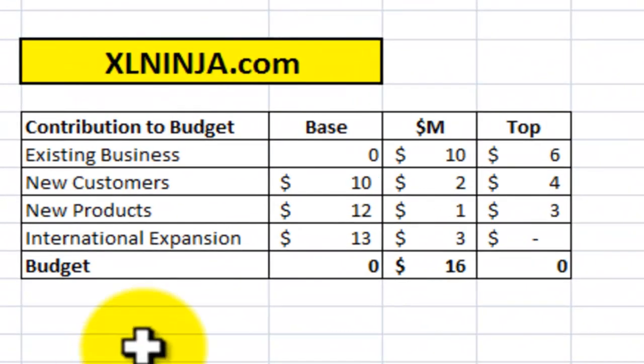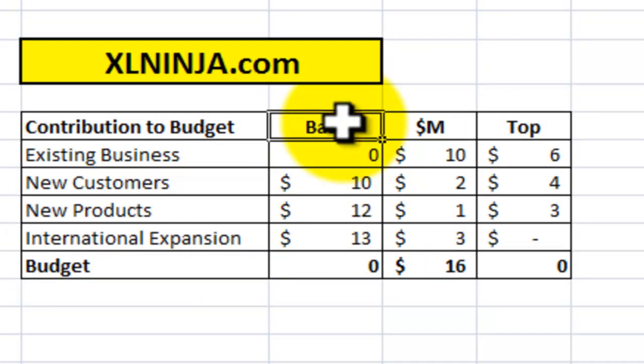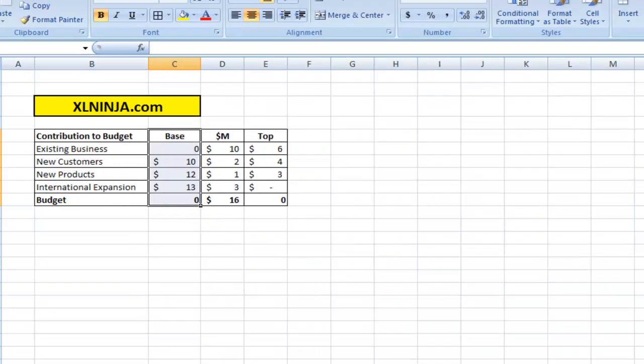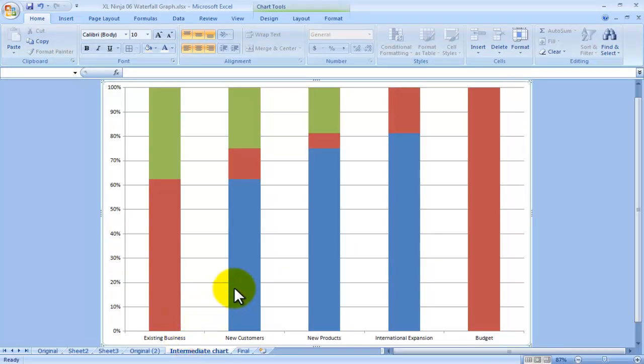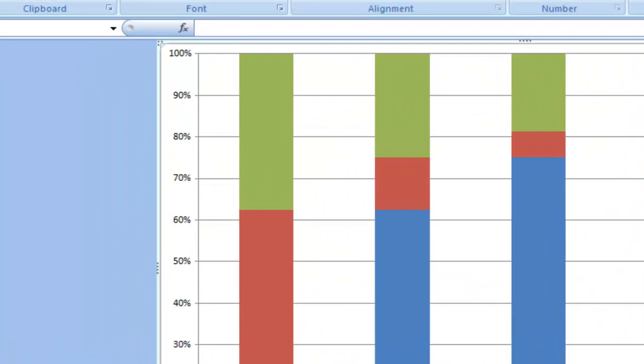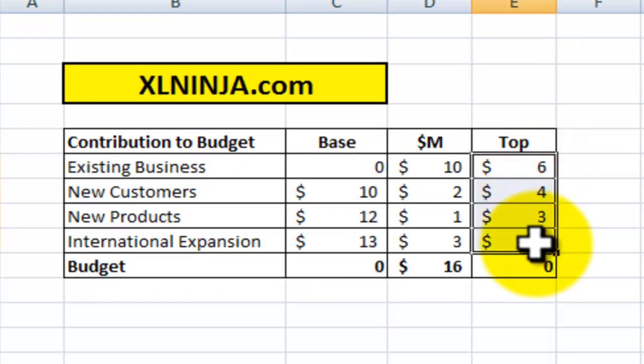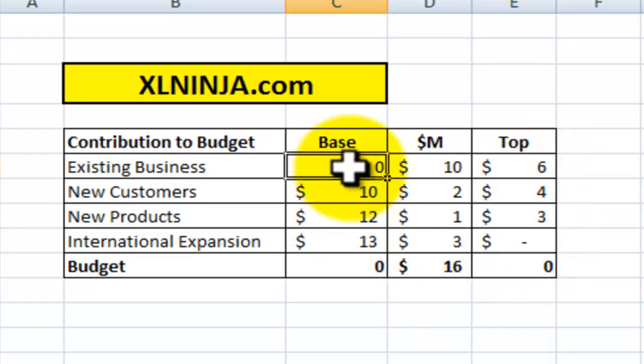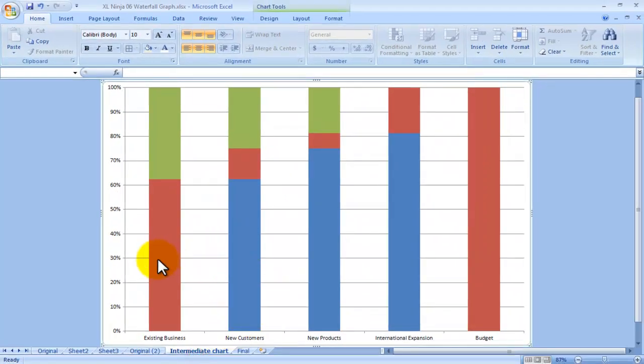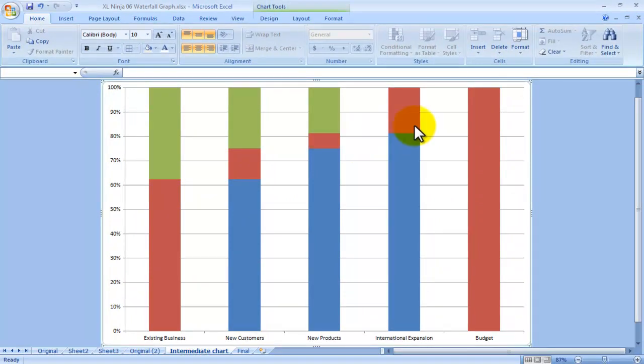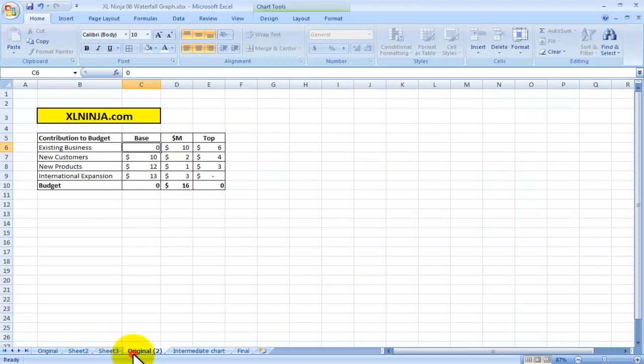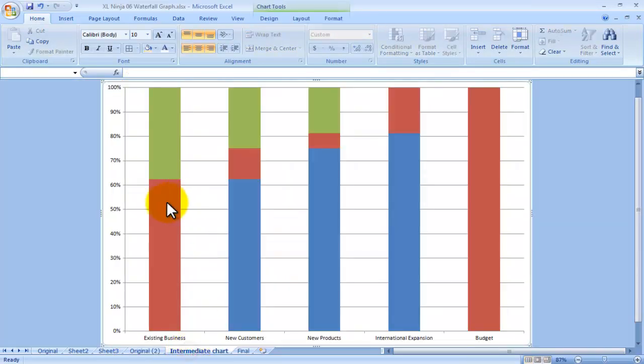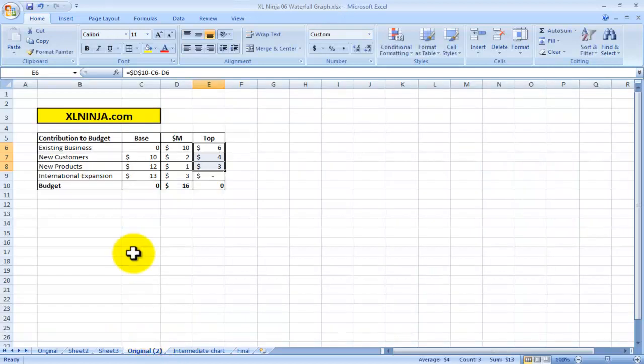We create two extra sets of numbers. One we will call base, which is basically these numbers here in blue, and the other one we call top. What the base does is it lifts, it holds the red portions of the graph when they need to float into space, whereas the top is what pushes them down.